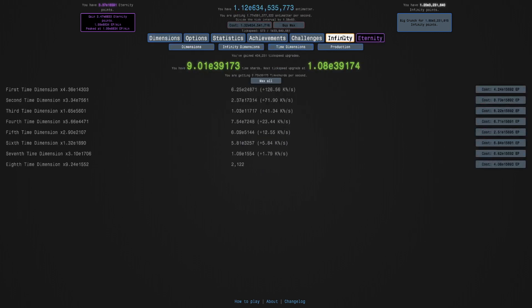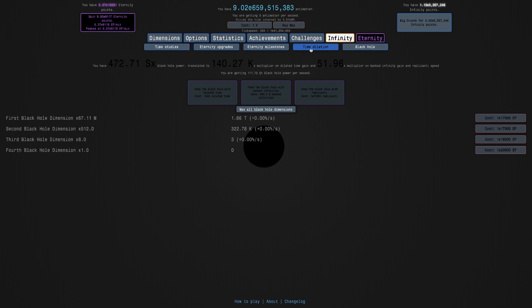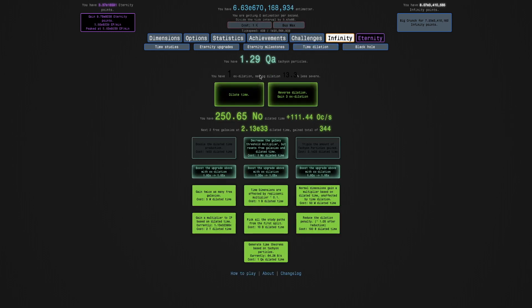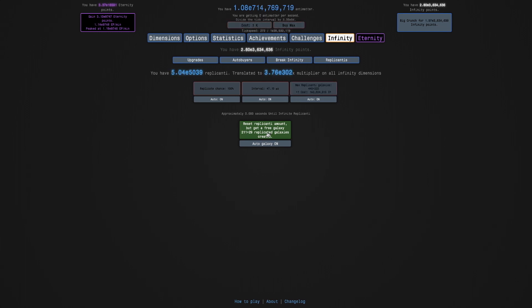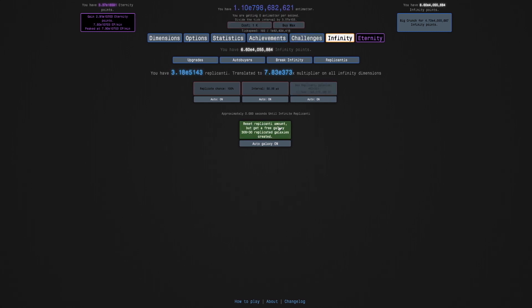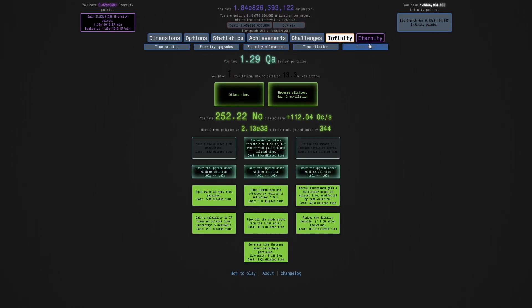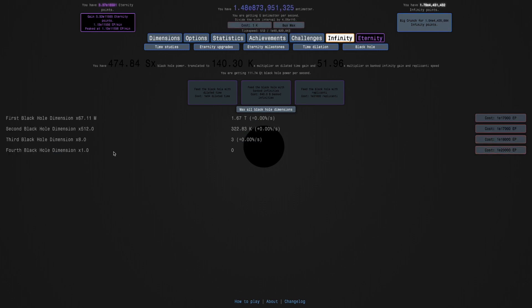And I mean, yeah, it's not like I'm getting a lot of dilated time at a time. But just if I just keep getting the black hole dimension upgrades, that'll really be useful. And I'm getting almost a thousand orders of magnitude of eternity points each eternity. So I don't see any reason not to go for this E20,000 for the fourth black hole dimension.